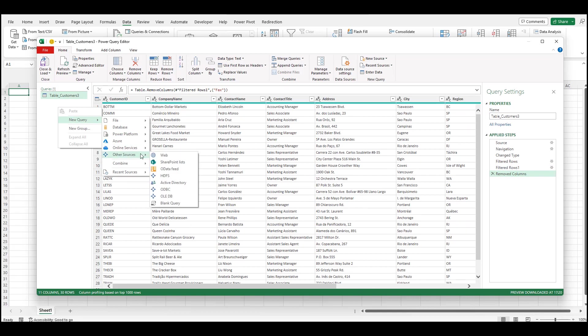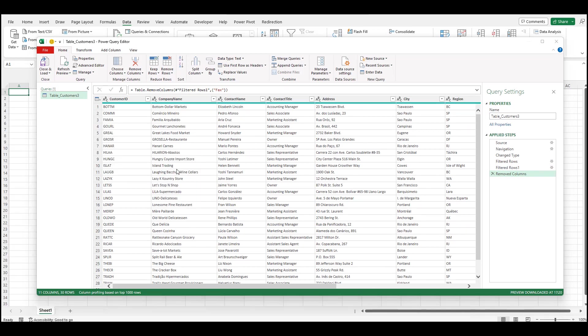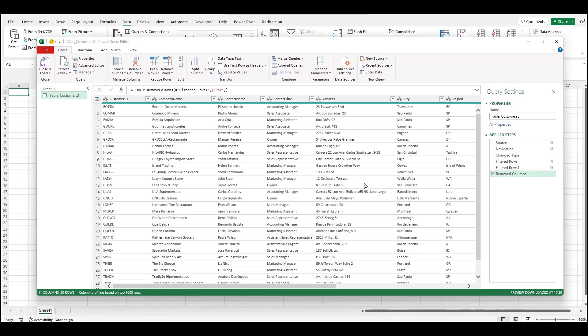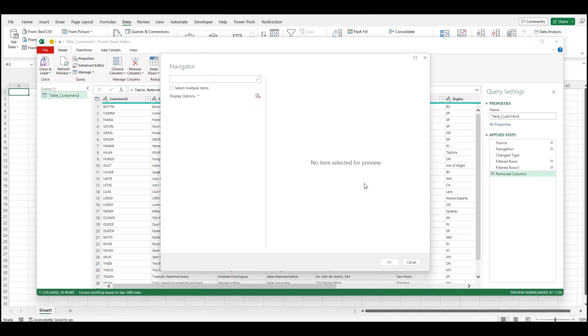I create a new query, pick OData as a source, and provide the URL. Once connected, pick the orders table and follow the same steps used with the customer data to prepare the orders table.